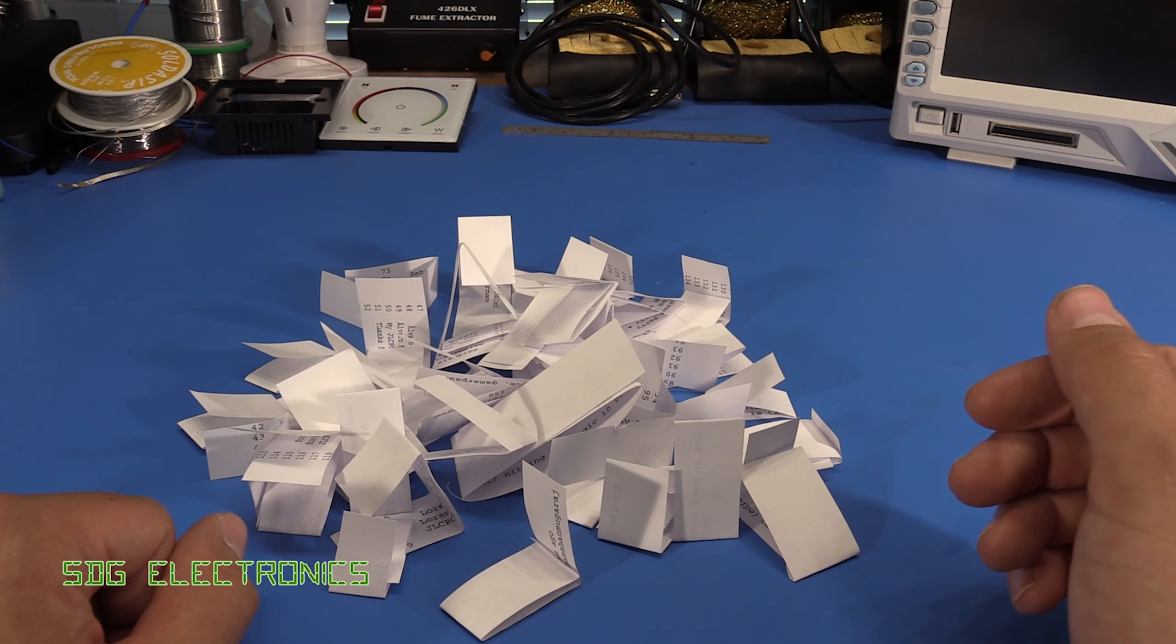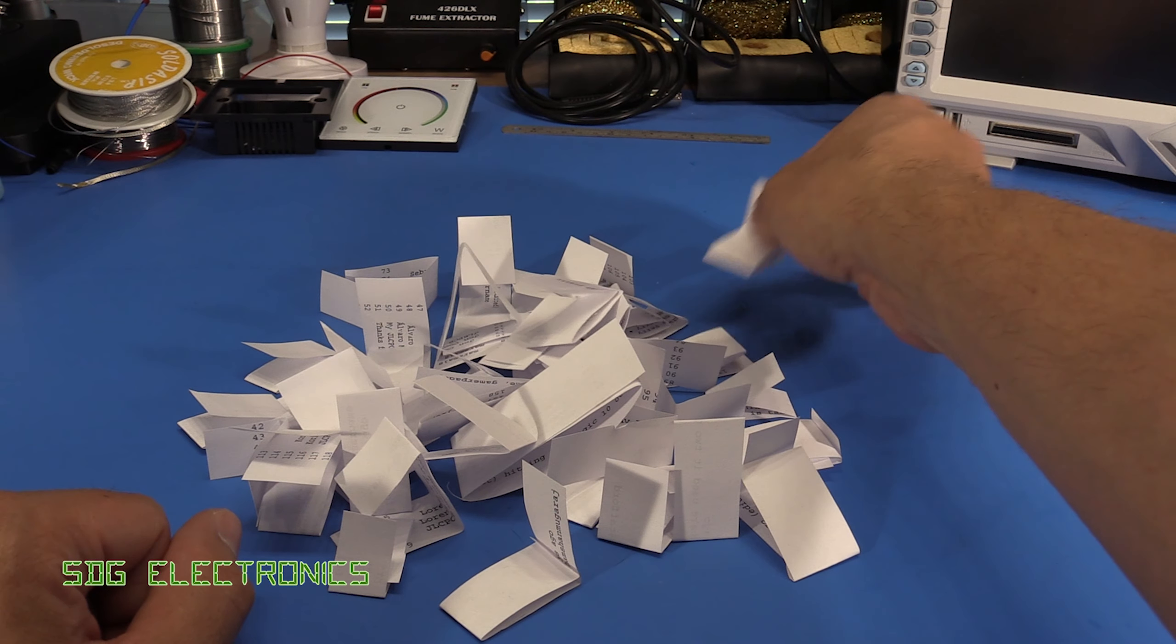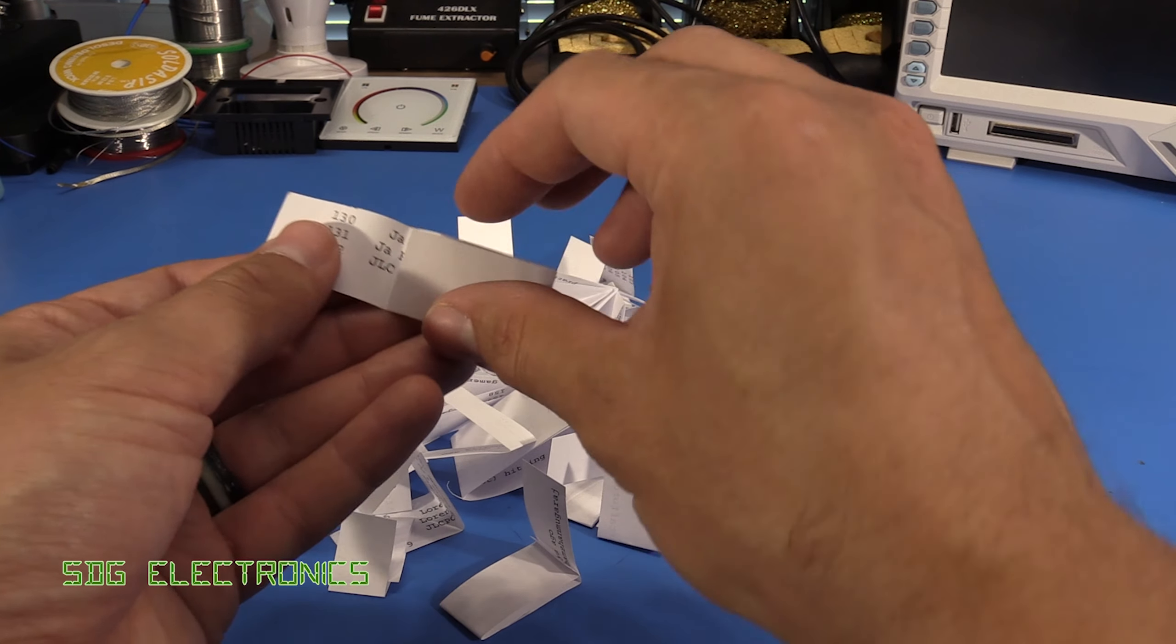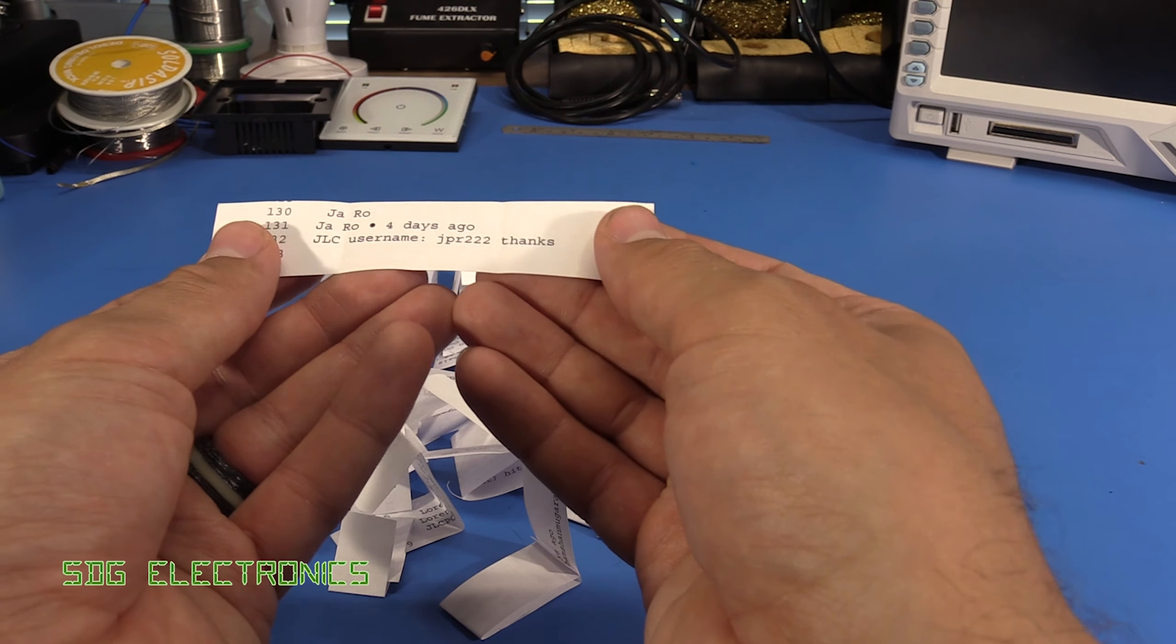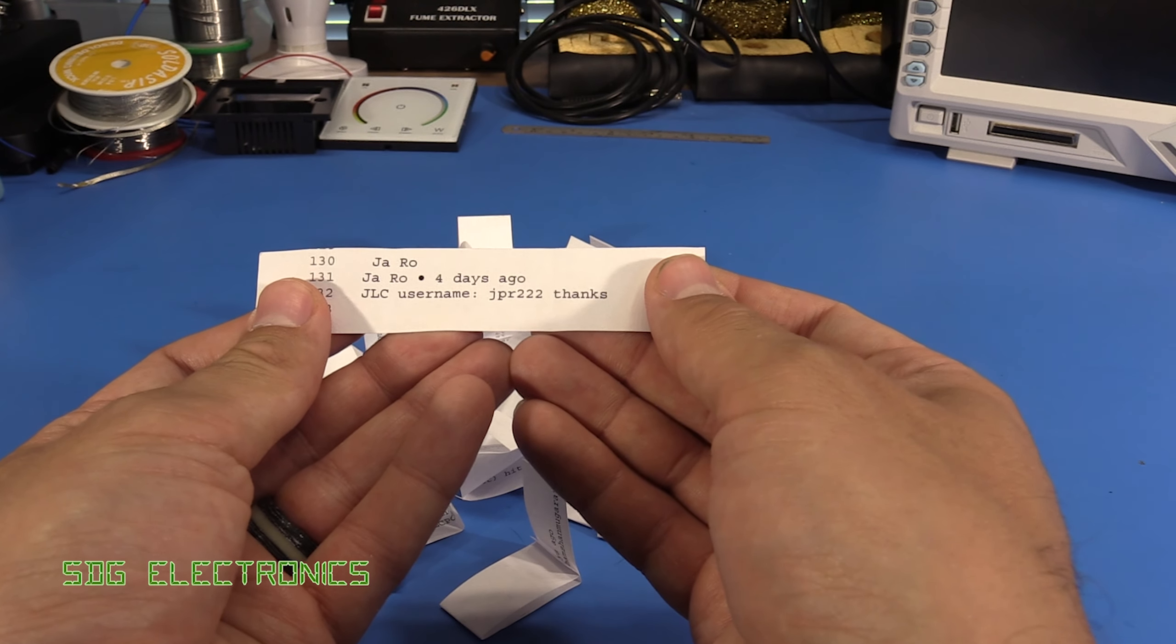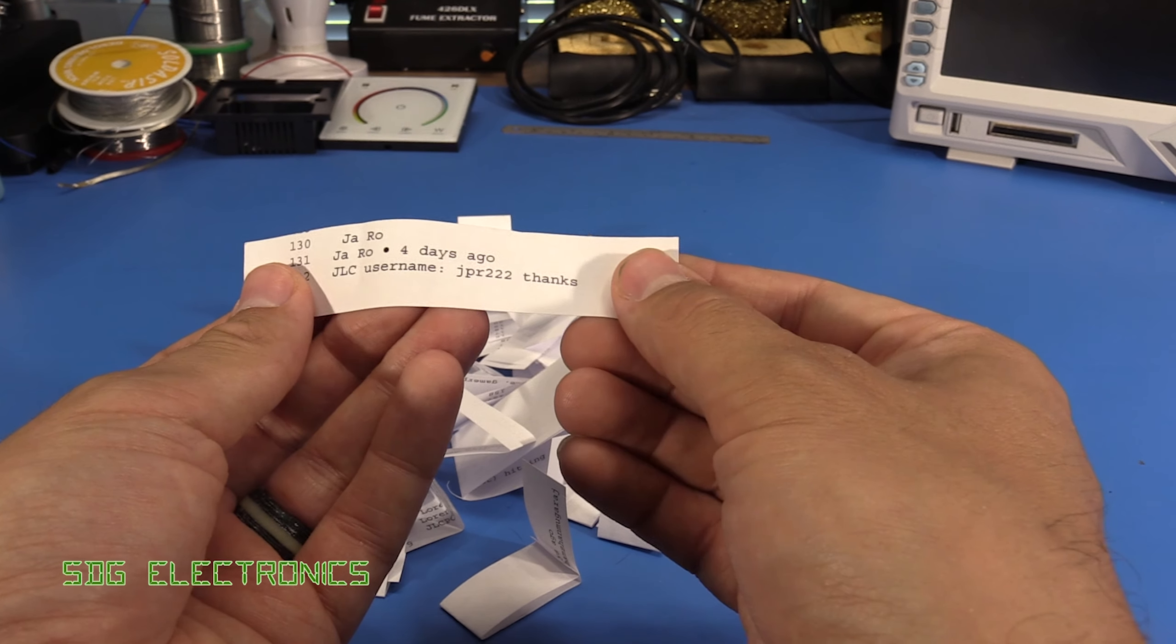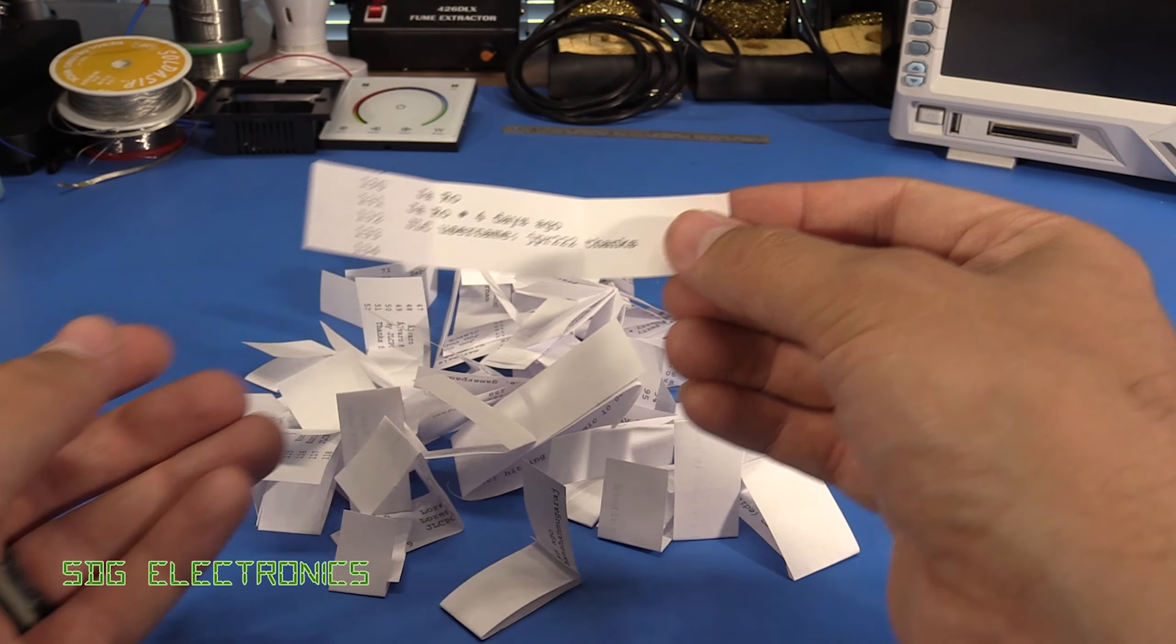So let's just start drawing these out at random. Let's pick one at the back. And that's Jaro, so you're winner number one, thank you.